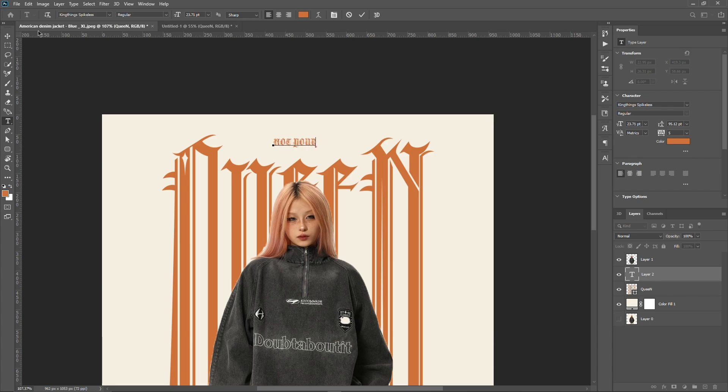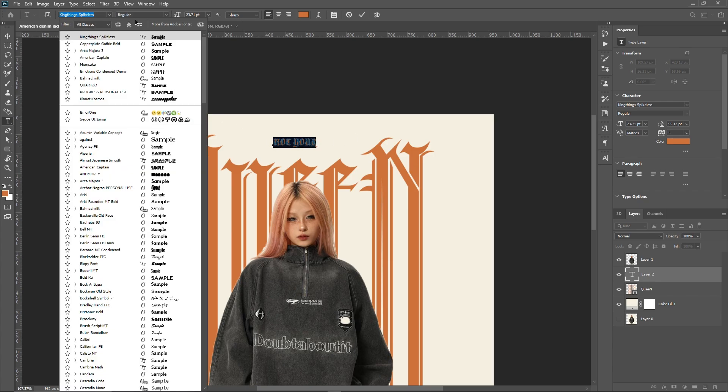By adding a phrase 'not your' in a minimal font, which will complete the phrase 'not your queen.'